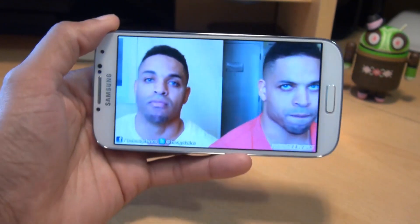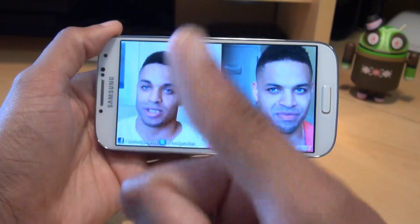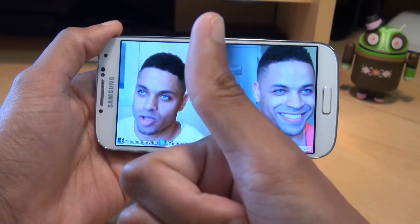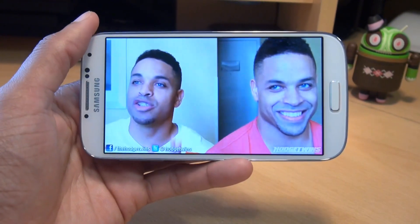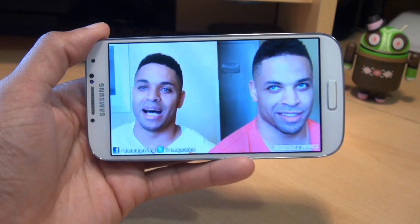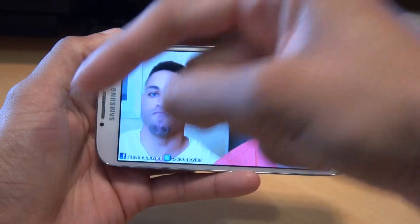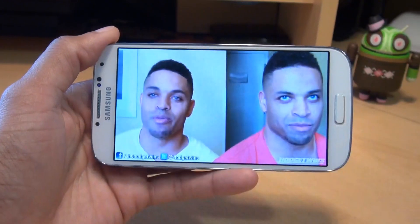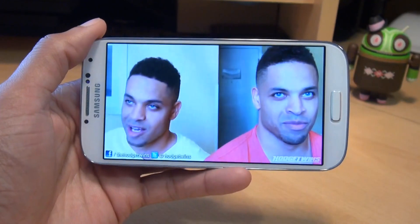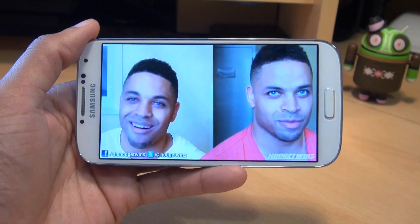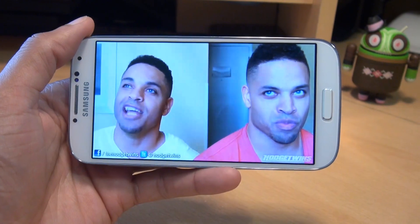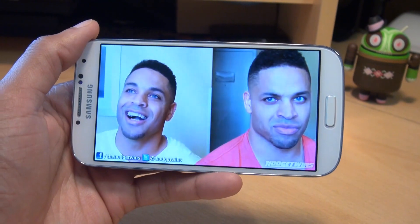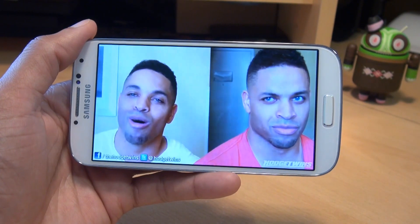Any comments or questions you guys have got, hit them up in the comment section down below. Give us a thumbs up if you like this video. If you haven't already done so, hit subscribe — it's down there as well, it doesn't cost you a penny. You can also check out some of our forthcoming videos. Thanks for watching, have a wicked day and we'll see you next time.